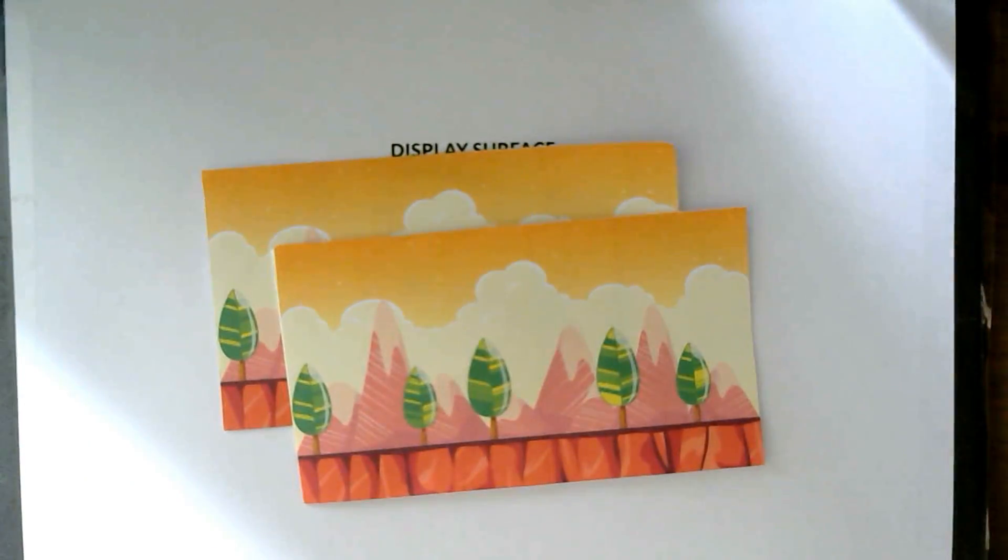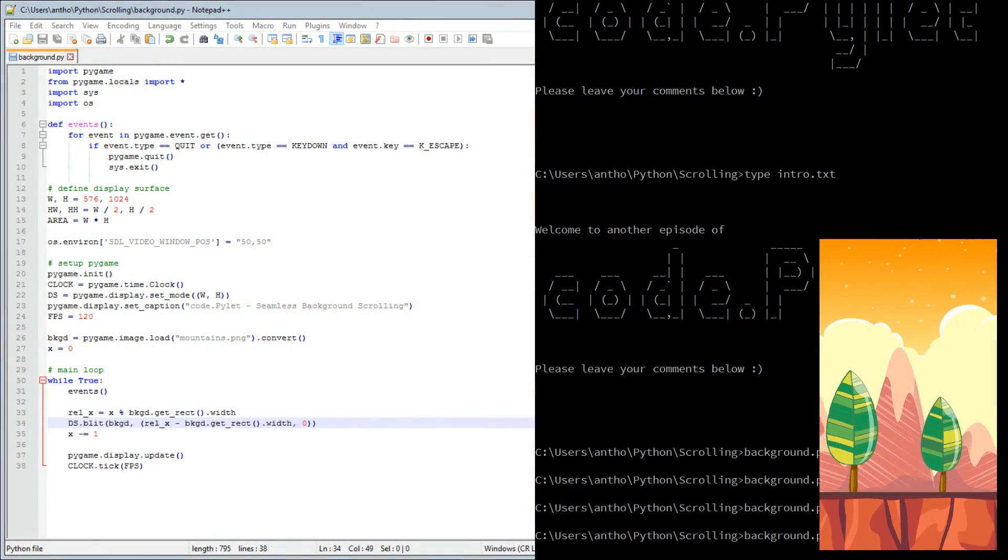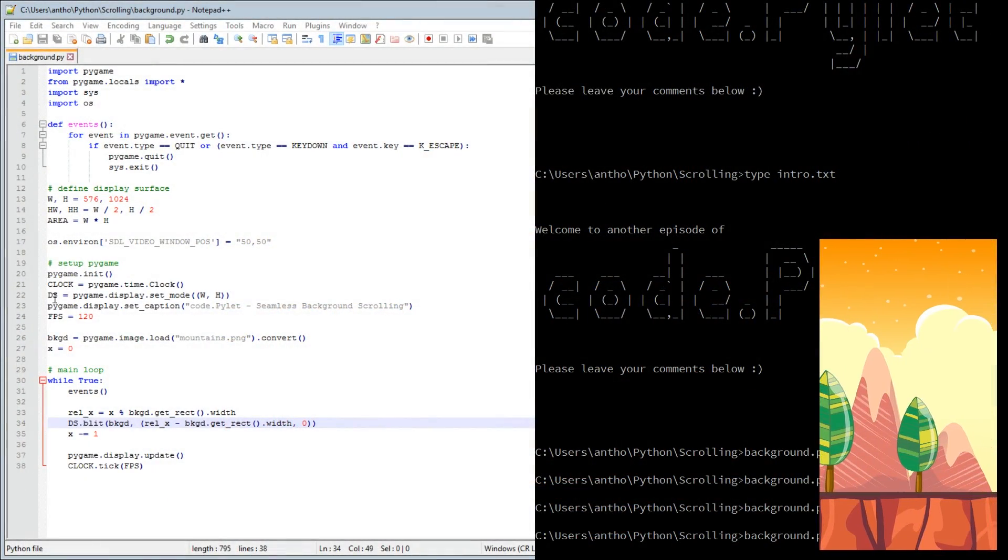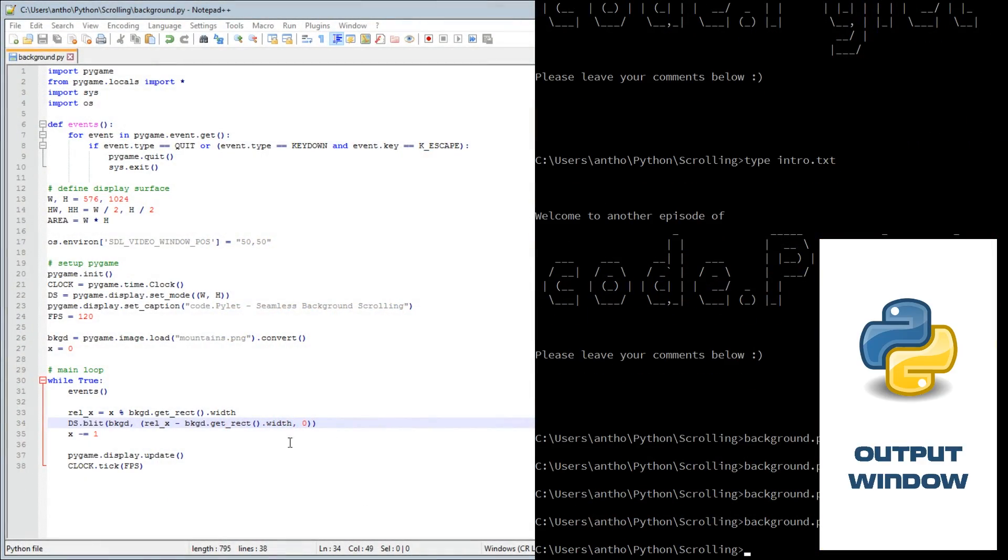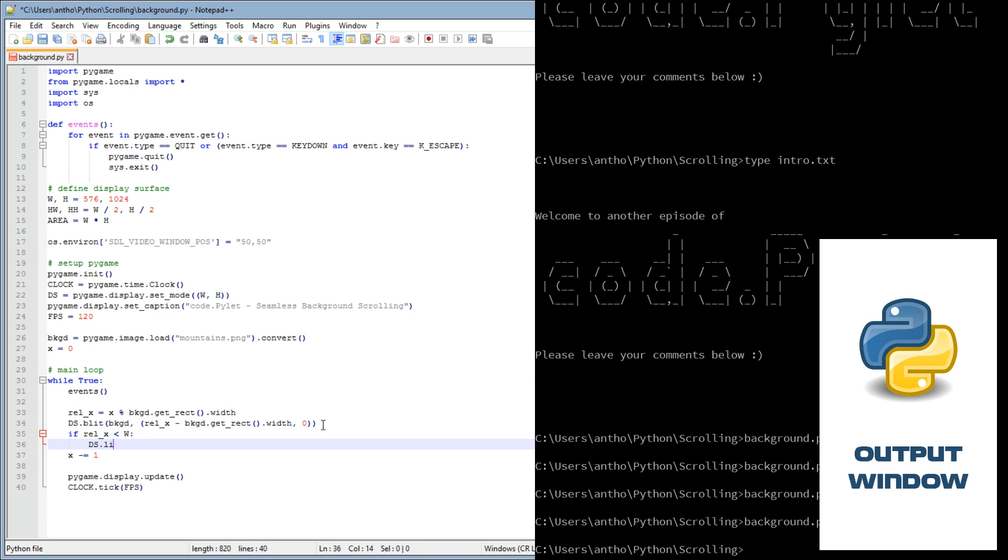Let's go back to the code and have a look at that. If rel X is less than the display surface width, then we can blit another background image onto the end at relative X and zero. Let's save that and see what happens.